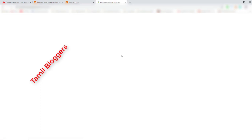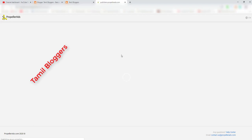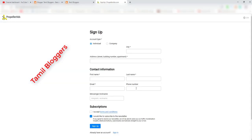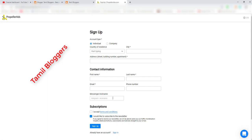On the sign-up page, you can enter your phone number, country, city, address, first name, last name, email, phone number, messenger, Telegram, and Facebook. You can sign up using any social media account.